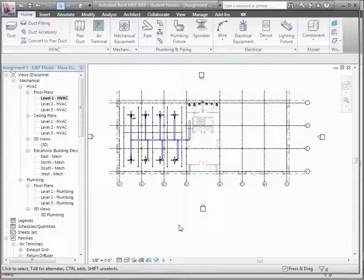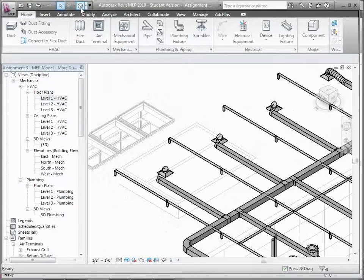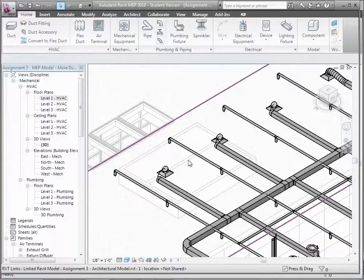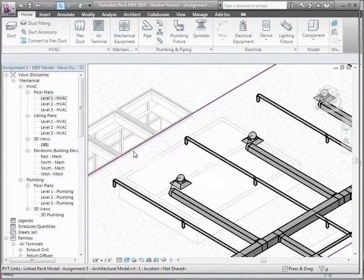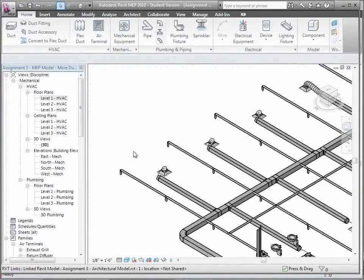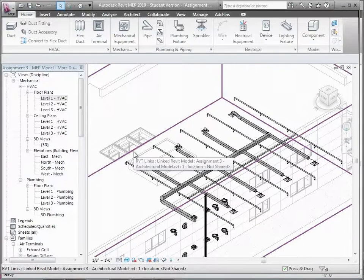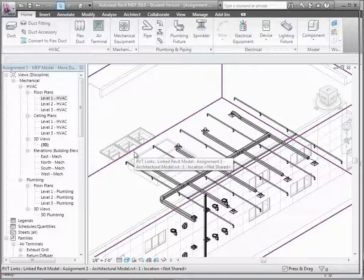Let me show you how you can do that. If I pop out to a 3D view, you can sort of see my mechanical systems hanging around in here. I'm going to show you two ways of looking for conflicts. The first one is actually just working within Revit, which is nice because if you're working with other people in Revit, you can do things very quickly.